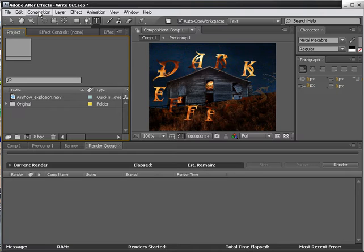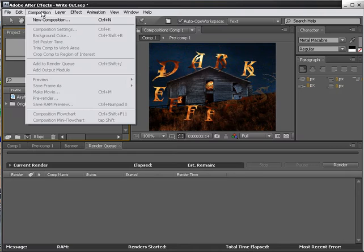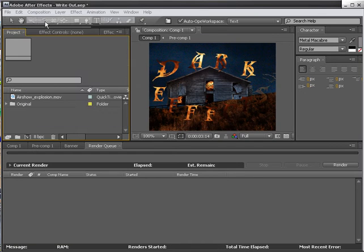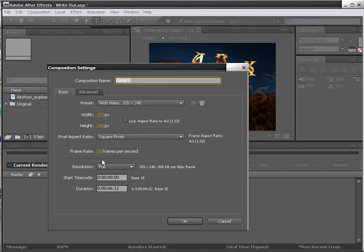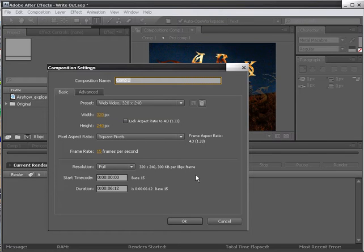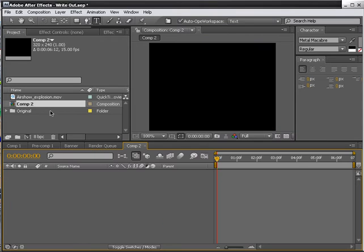So let's get started. Choose Composition, New Composition. We're going to have this at 612. 320 by 240 will be okay. Click OK.